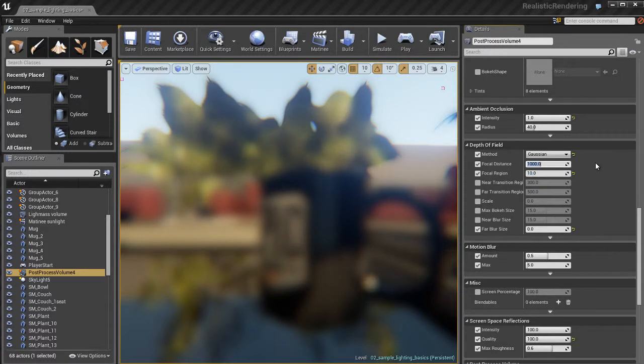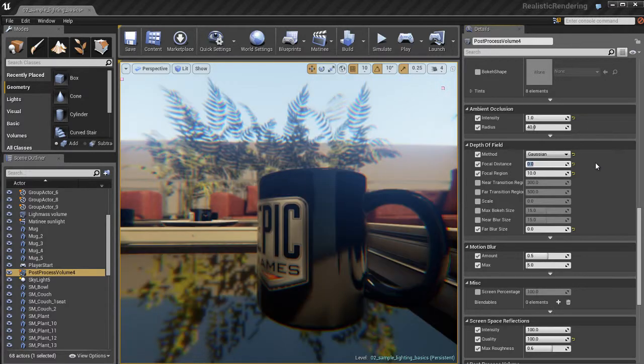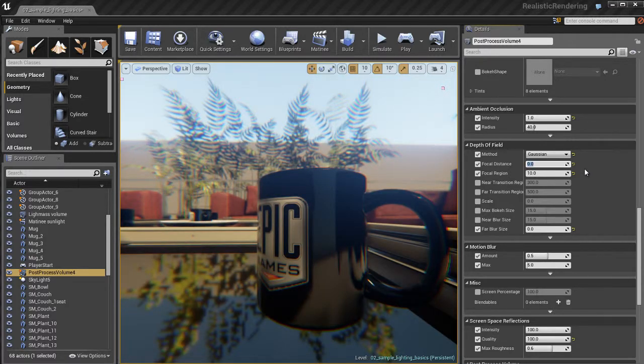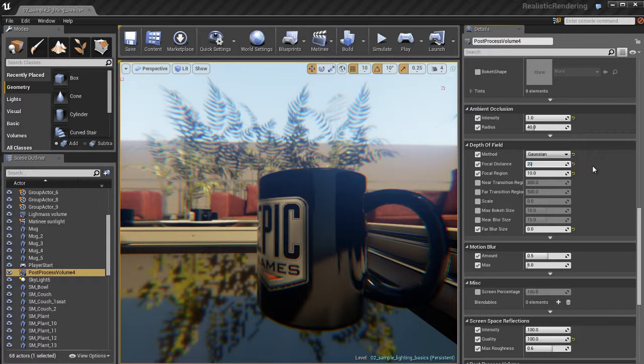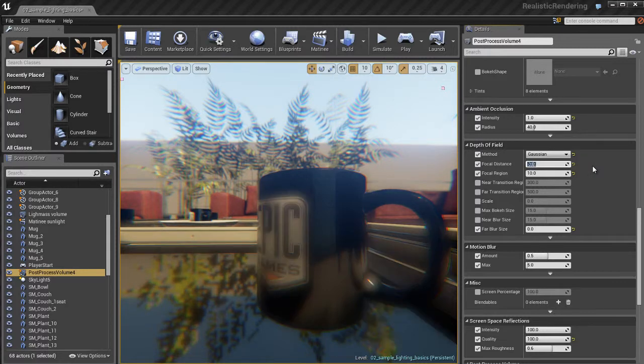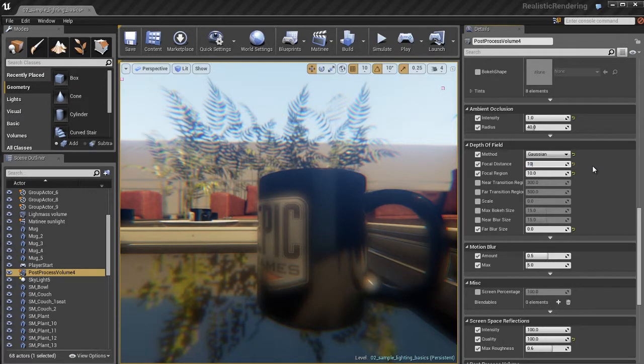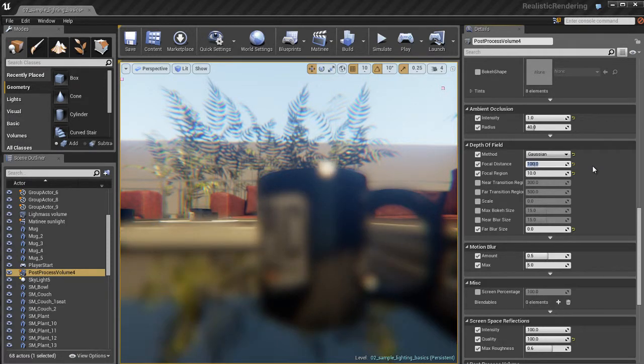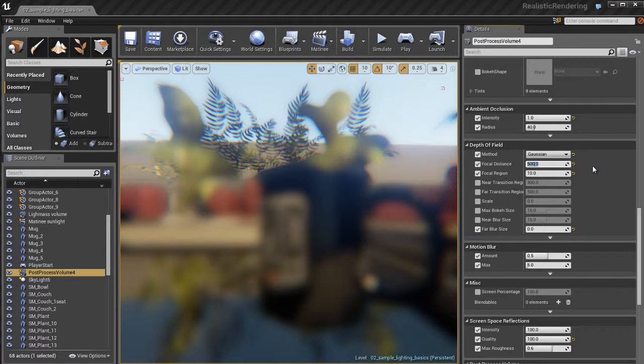It's set to 1,000 by default. And what that means is that things that are 1,000 unreal units away from our current camera viewpoint are going to be in focus. So I'm going to lower that to about 10 and 20 and 50, and I'm going to start to work my way up. So basically, what this is, is we're focusing on things right now 500 units away from the camera.